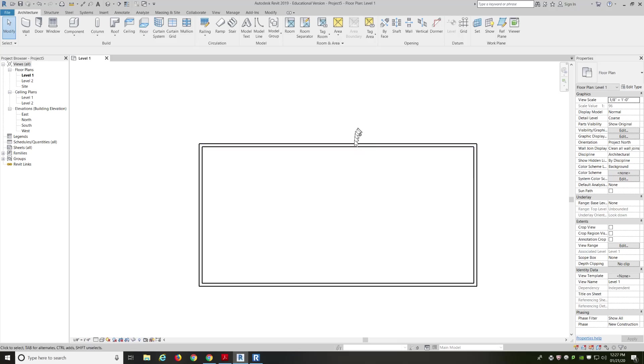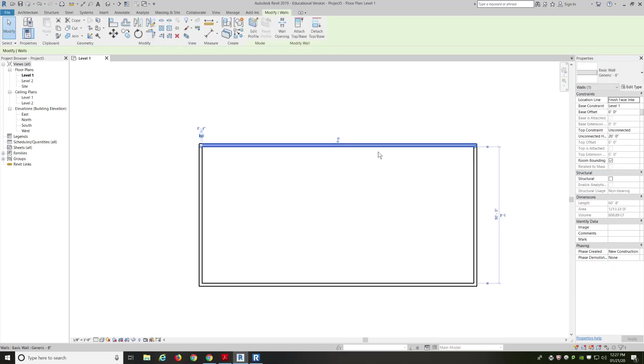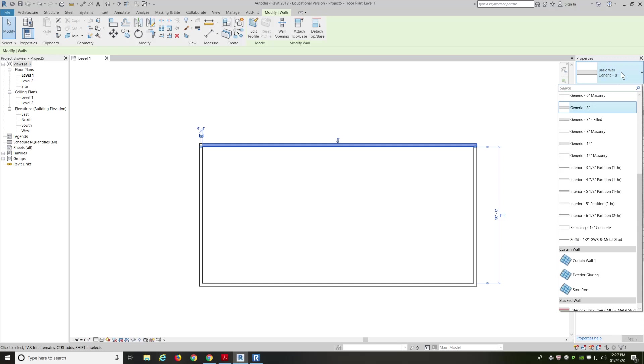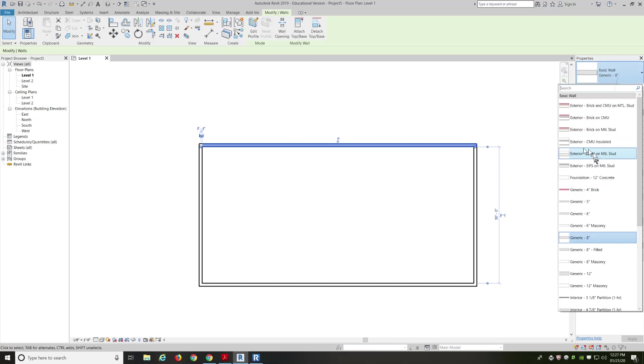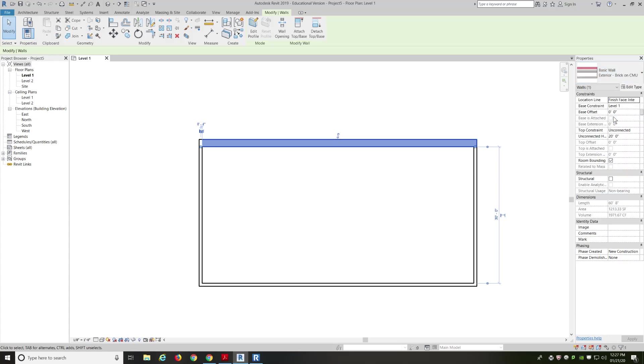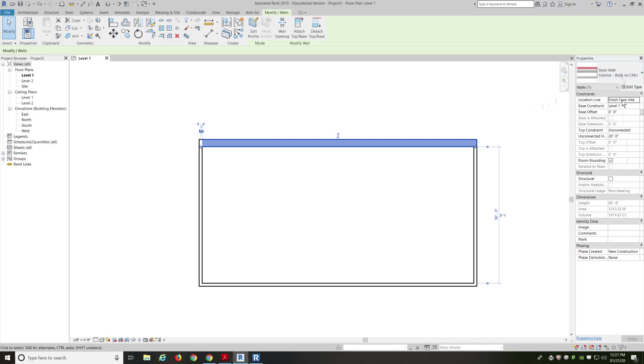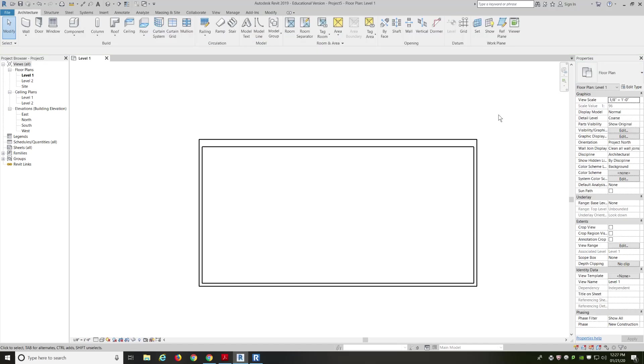So now, the other thing with selecting a wall element. If I have something selected, I can change it. I can go up to my basic wall, generic 8-inch, and I can change it to an exterior brick on CMU. CMU stands for concrete masonry unit. Cinder blocks. Notice it's a lot thicker. So I just, by selecting that wall, I went into the wall properties, and I just chose from the list that I have that this is now a thicker exterior wall.